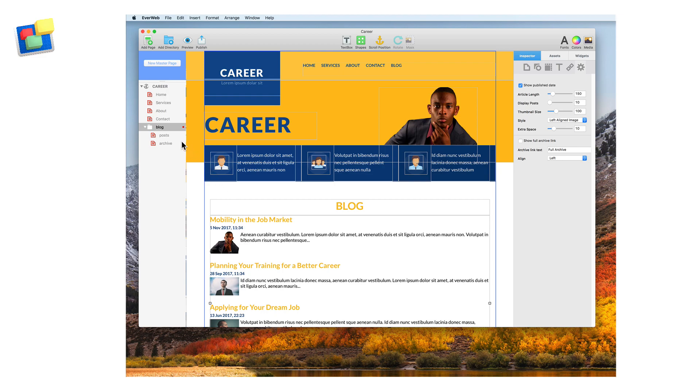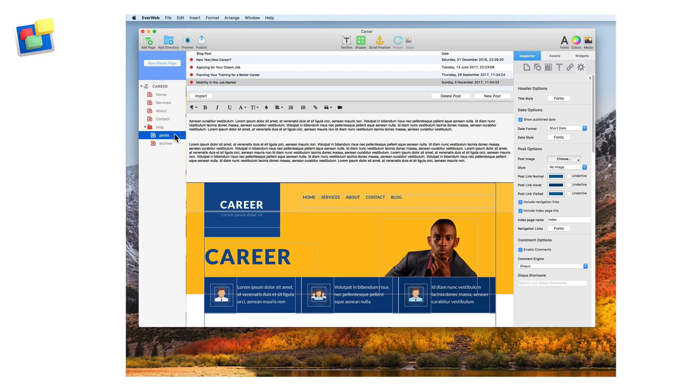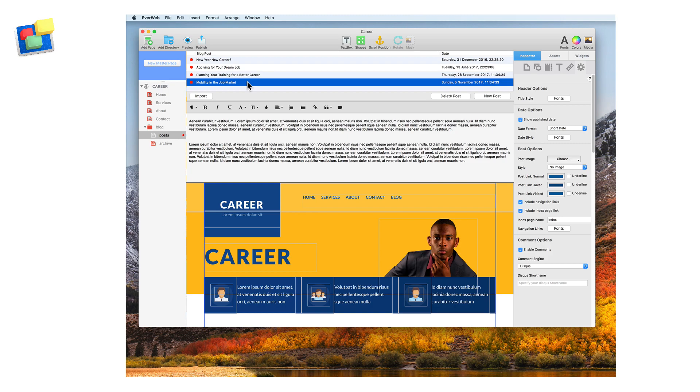To attach a thumbnail to a blog post, go to the post page and select the post you want to add a thumbnail to. If the widget settings for the post are not displayed, click on the blog post widget, then if necessary, on the widget settings tab.